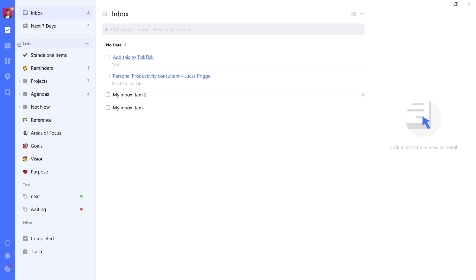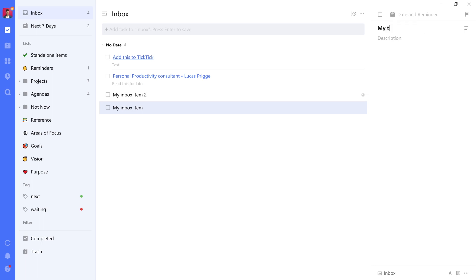Let's start simple though. If you remember our lists, we, for example, created the standalone items list. Let's assume that this inbox item here is a standalone task to complete. So you just call it what it is, what it signifies. And then you can start processing.